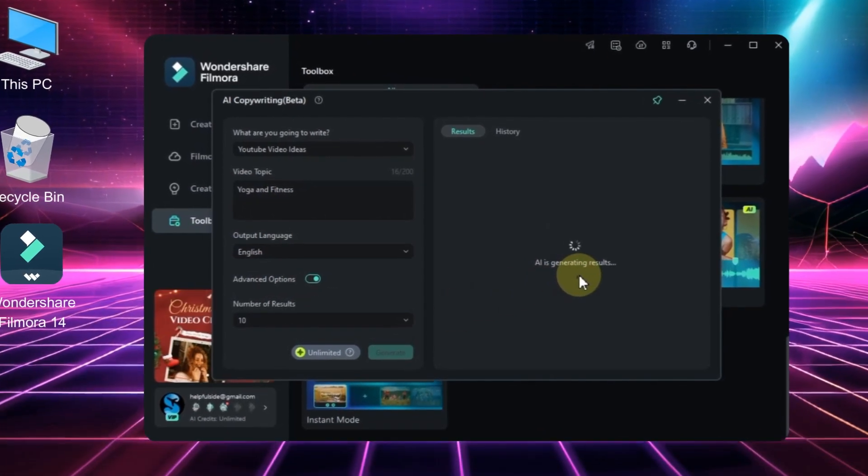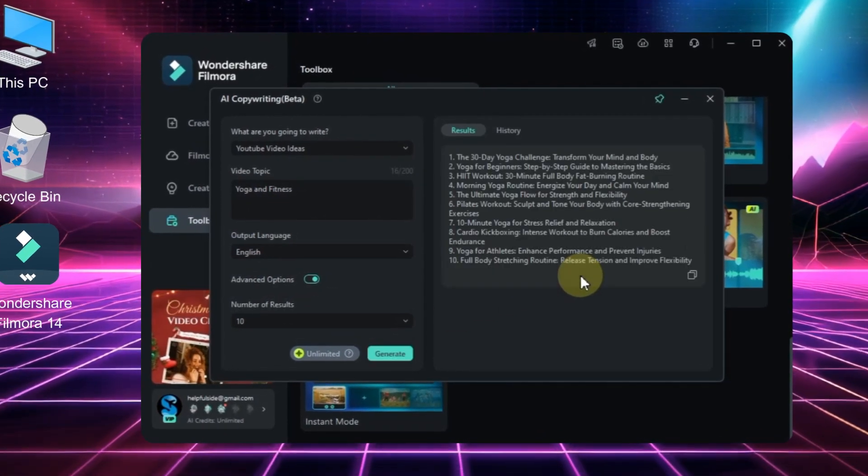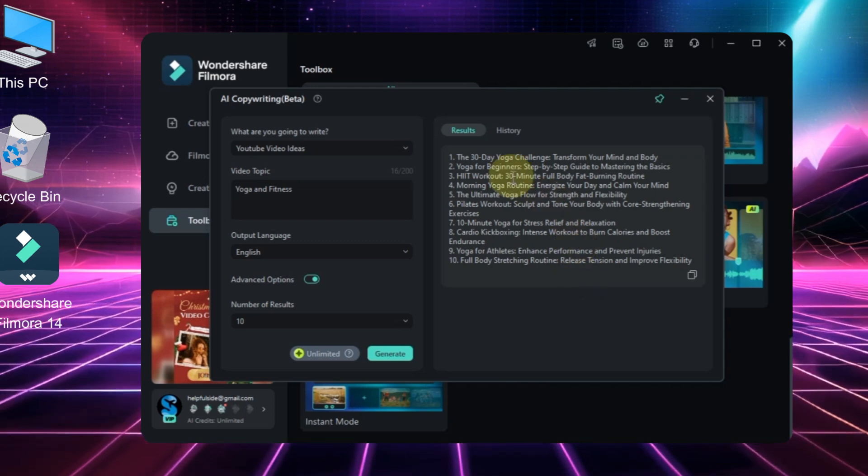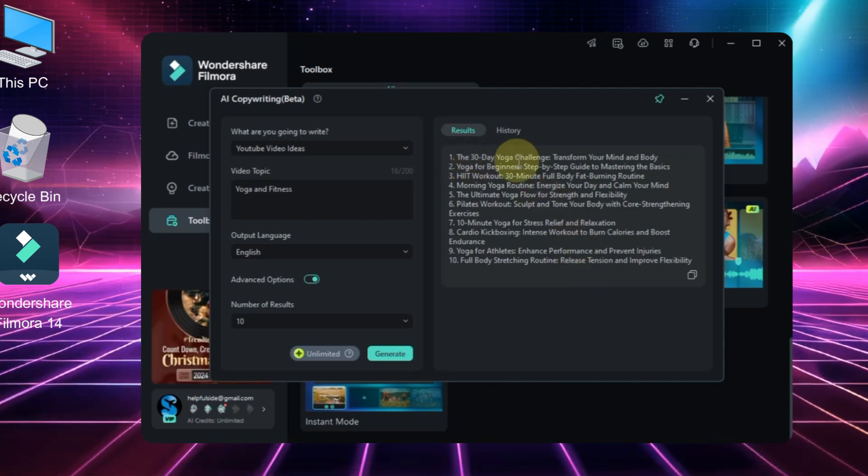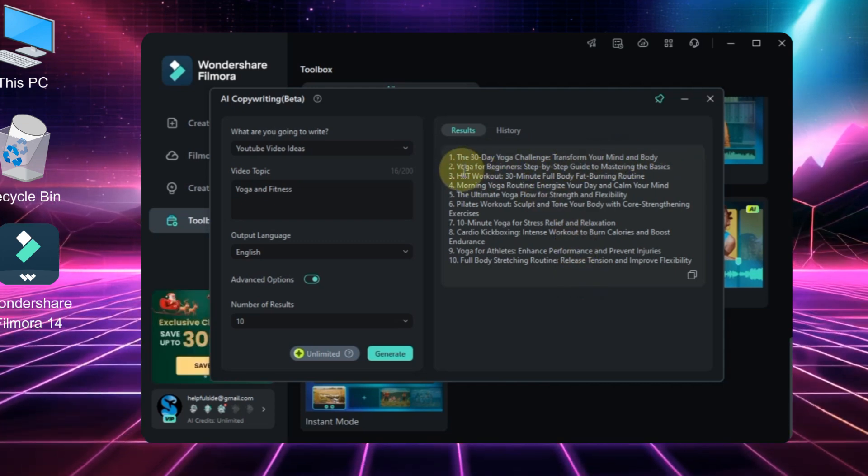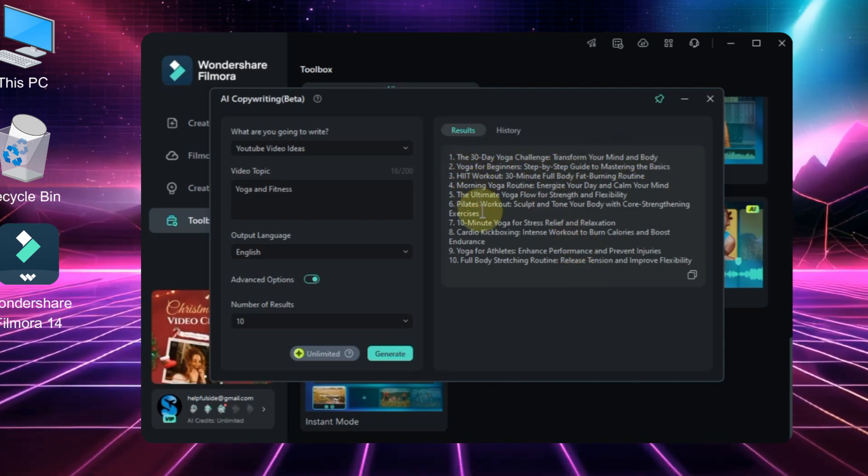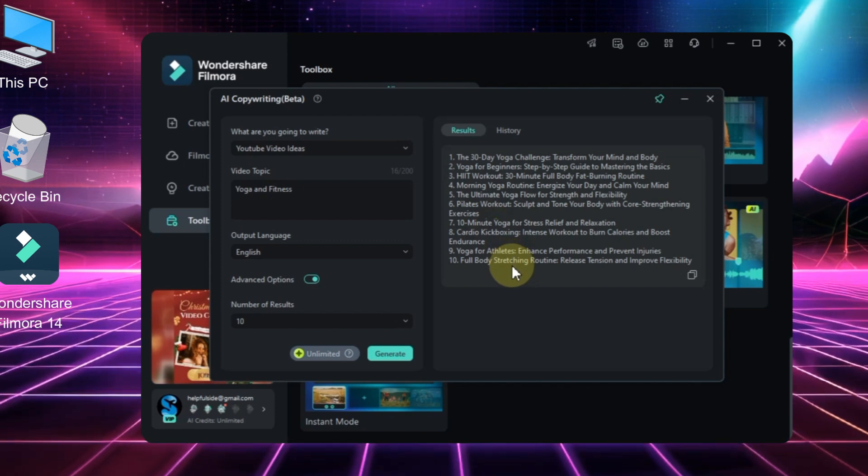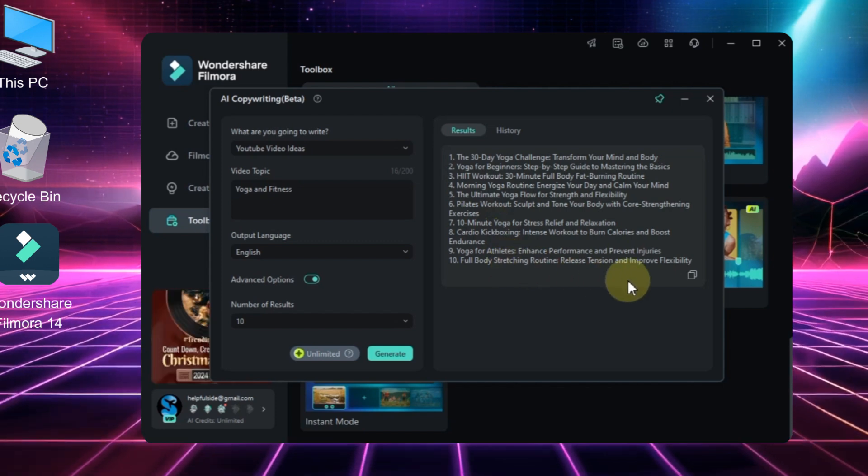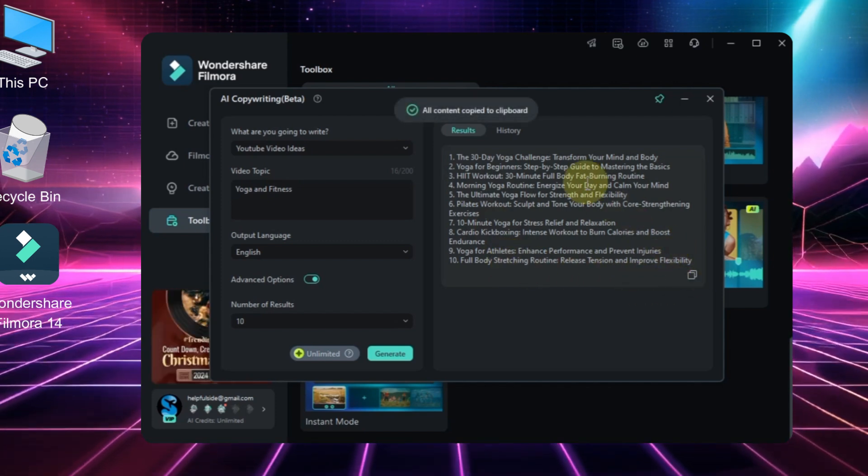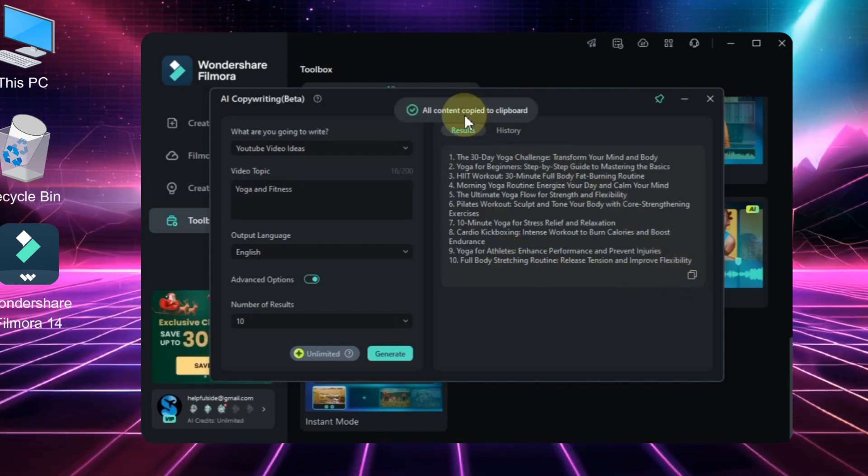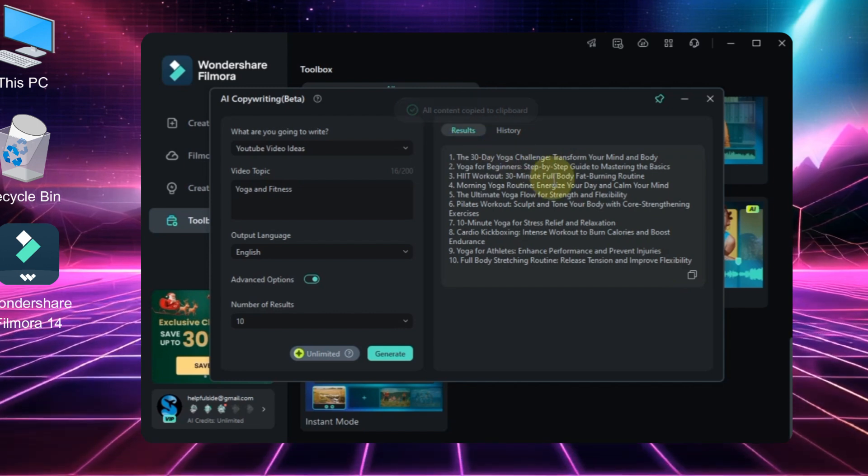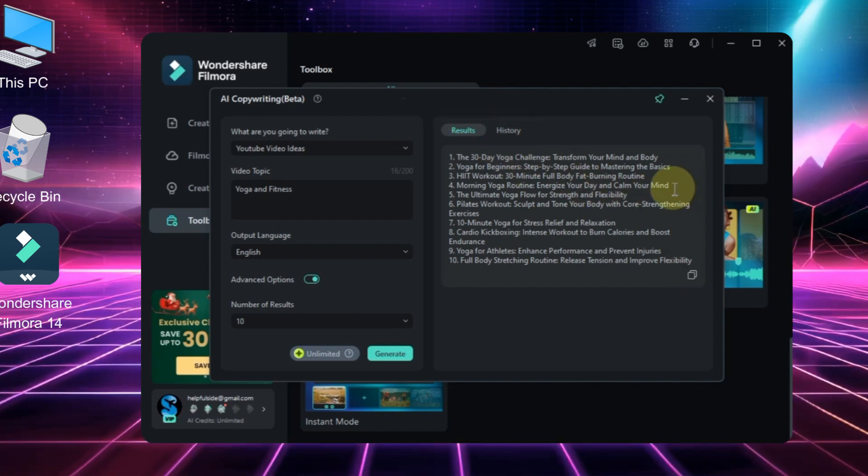As you can see, we've set the video topic to fitness and yoga, and we've got 10 great title suggestions. If you want to copy all of these titles, it's super easy—just click the copy button below the titles and they'll all be copied to your clipboard. You can then paste them wherever you need. However, I want to pick one title from the list.